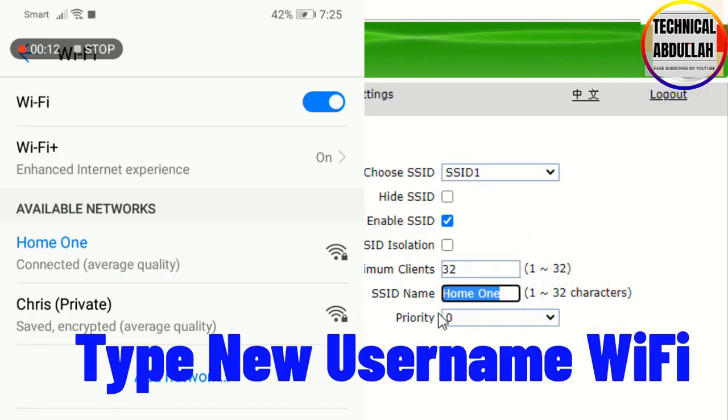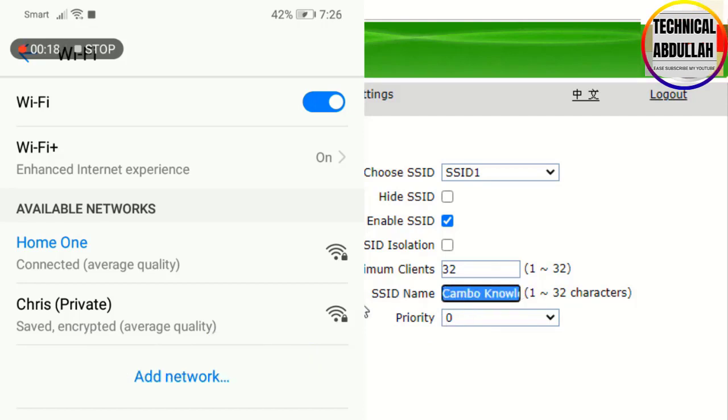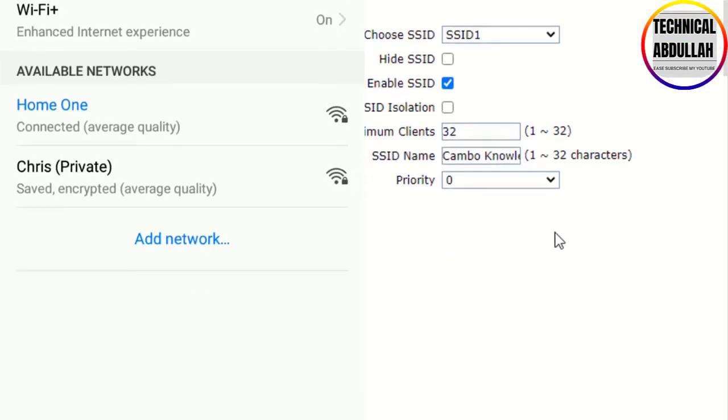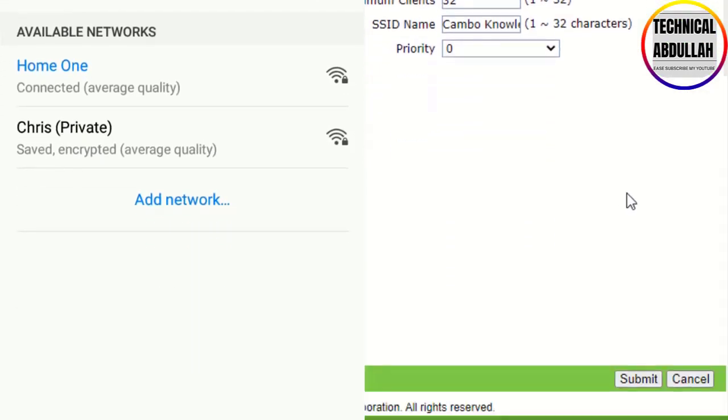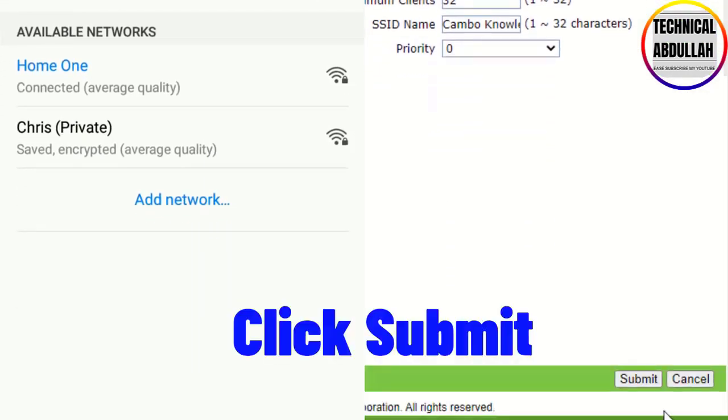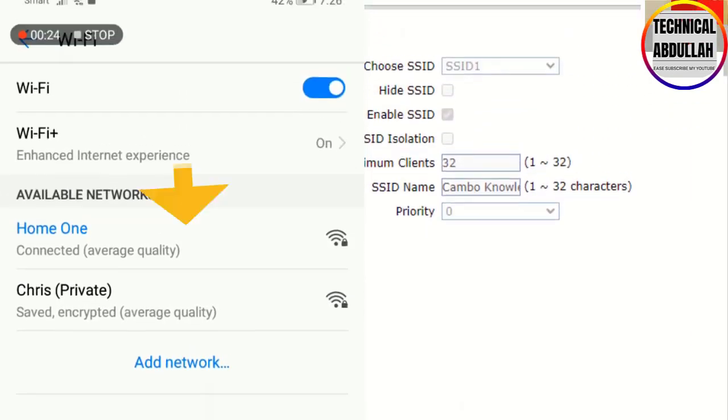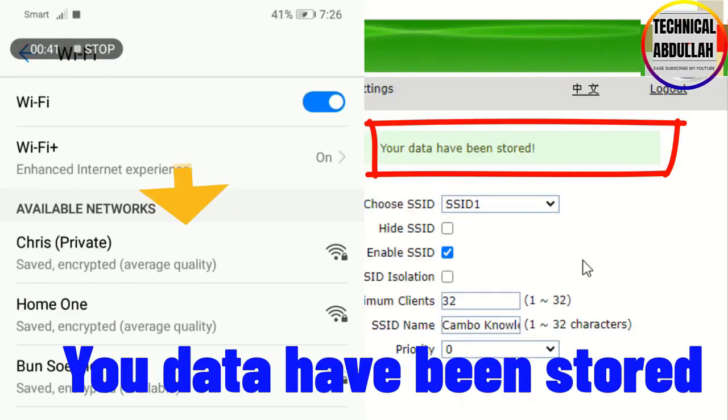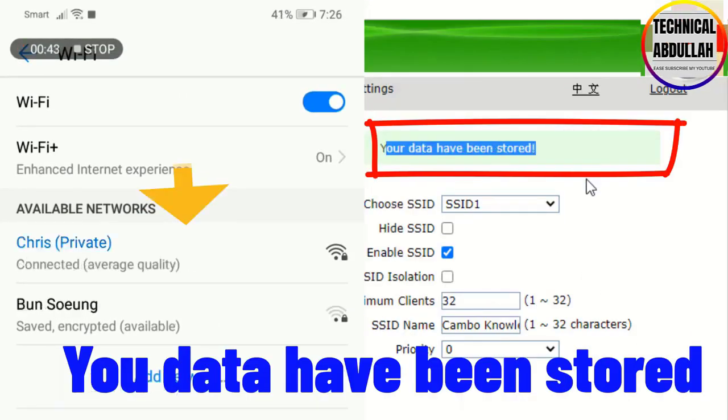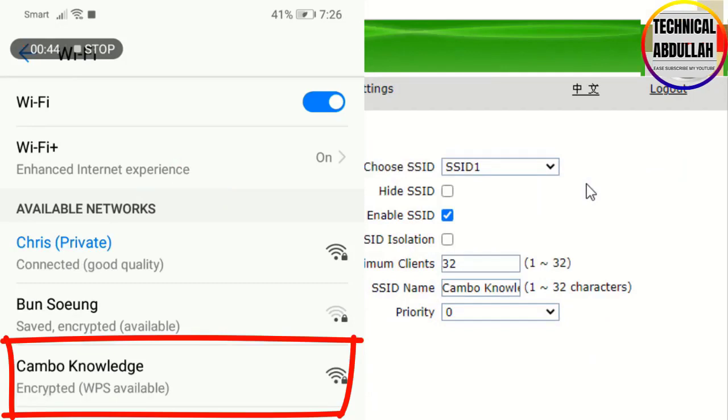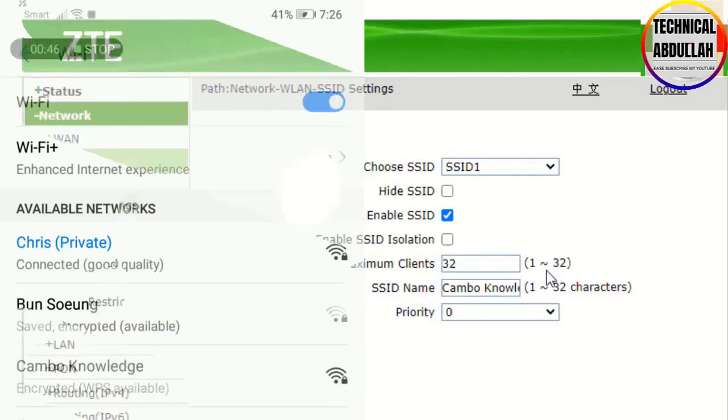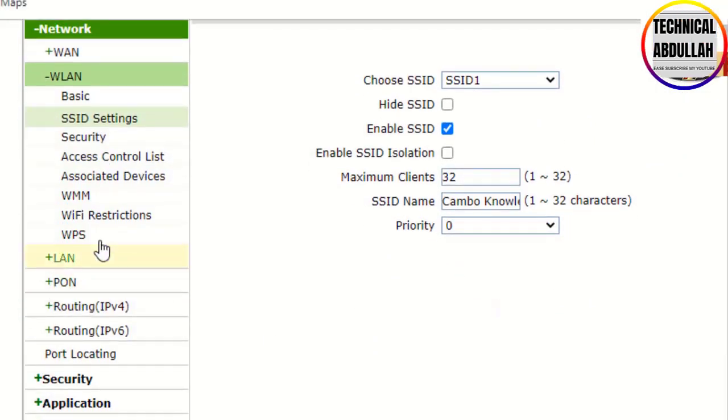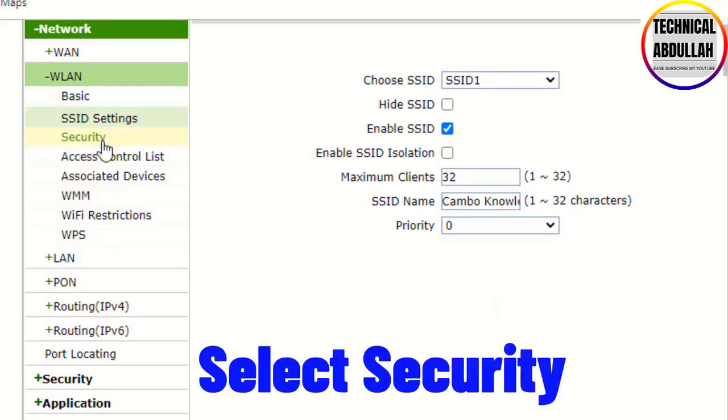Type the new WiFi username and click submit. Your data has been stored. You can see the new WiFi username pop up on your phone. Now select Security.